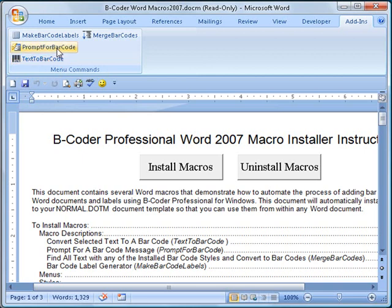The Prompt for Barcode macro will pop open a window where you can enter a barcode message and when you click the OK button, a barcode encoding that message is inserted into the current document wherever the cursor is.